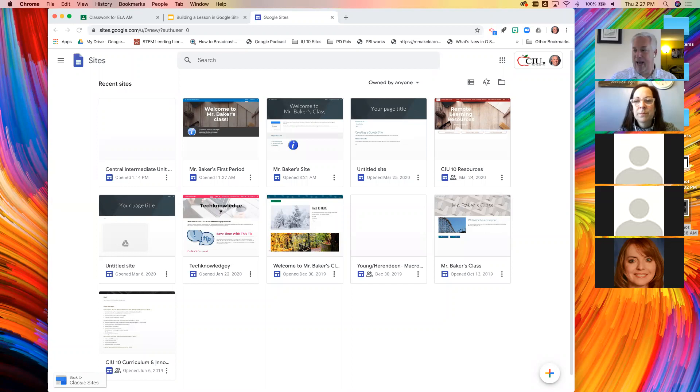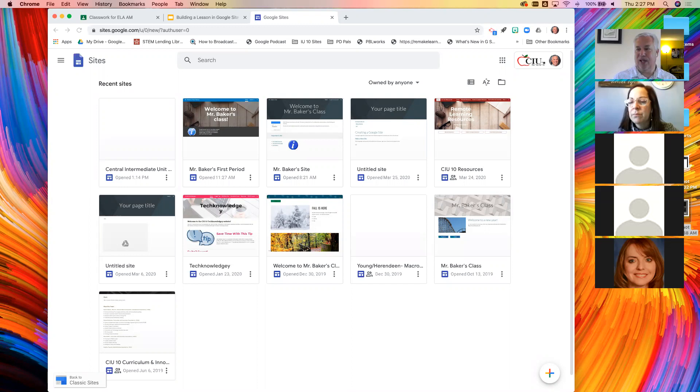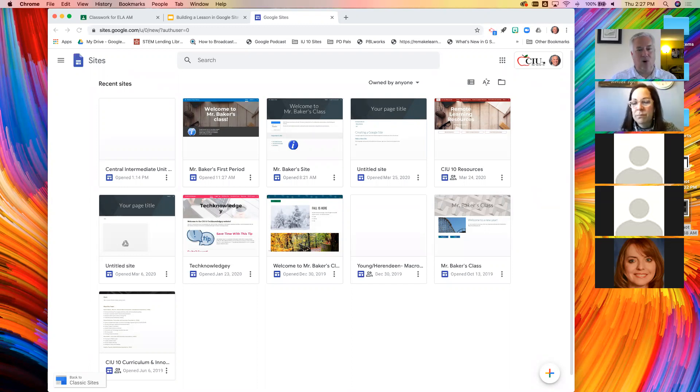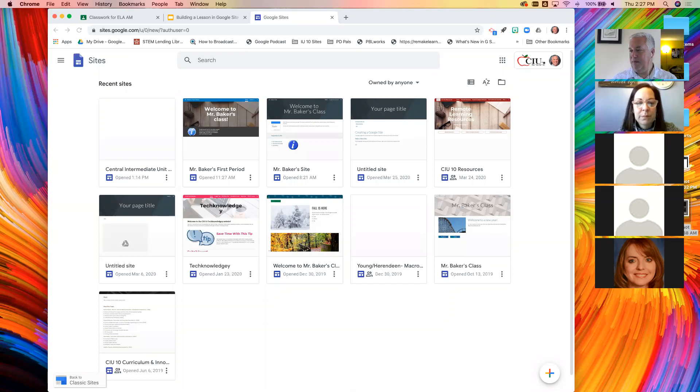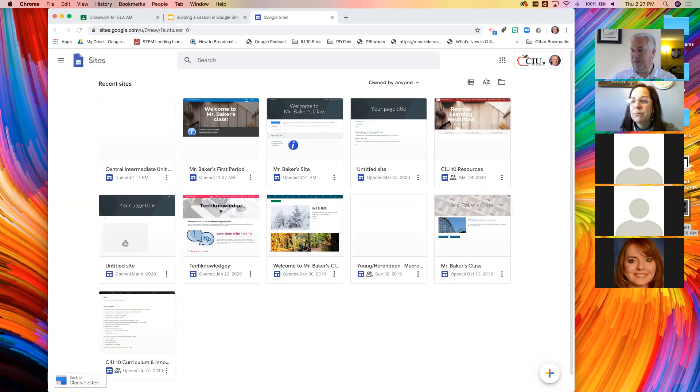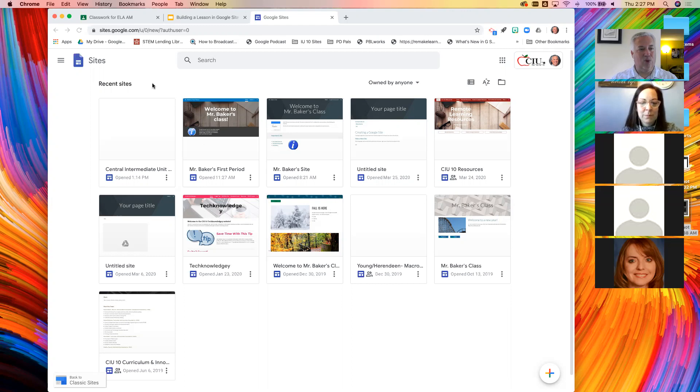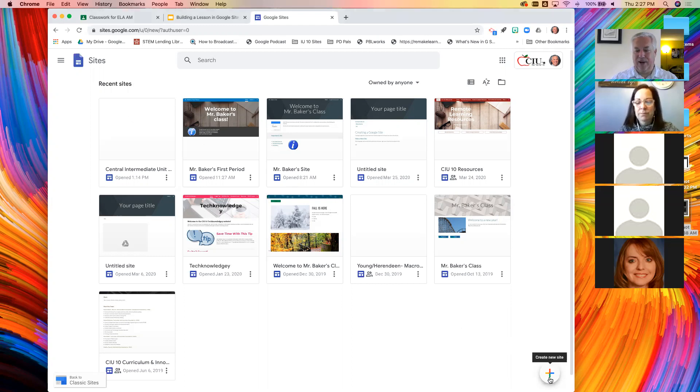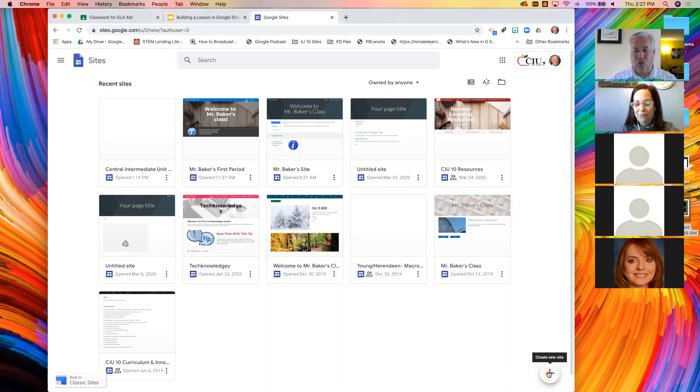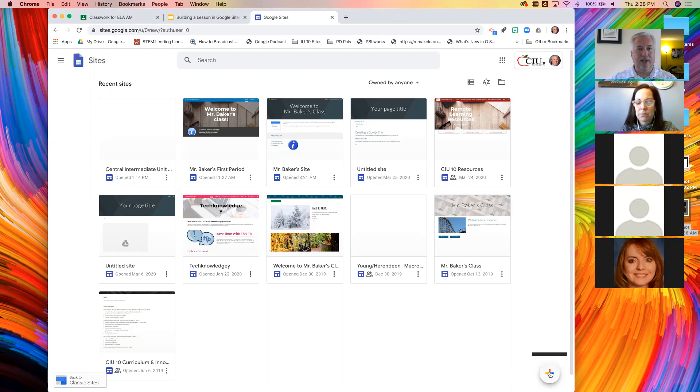You should by now be to a window that looks similar to mine. One big difference, I have a few websites that I've already created. Give me the thumbs up if you are on this page now. Here is that very familiar in the lower right corner, that rainbow plus sign. We are going to click that create new site button.